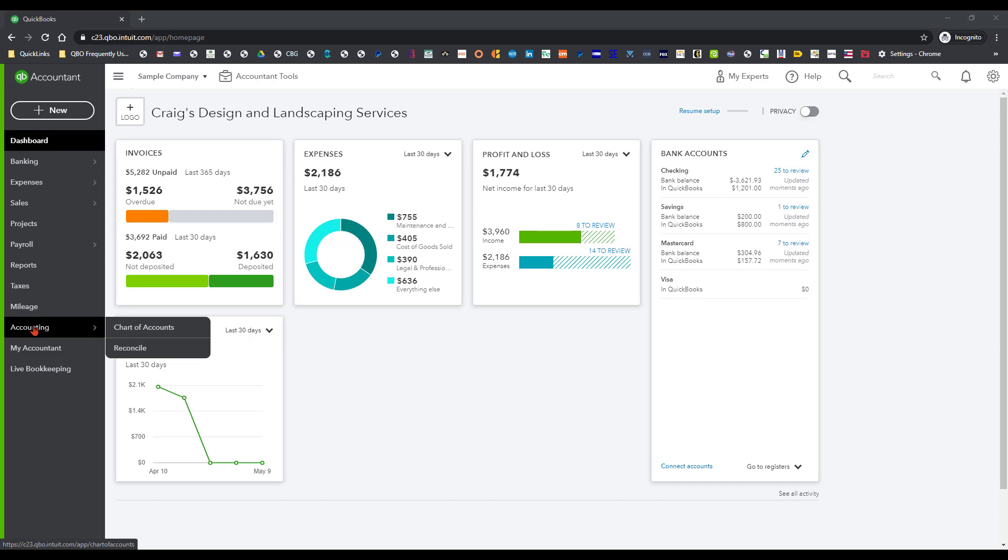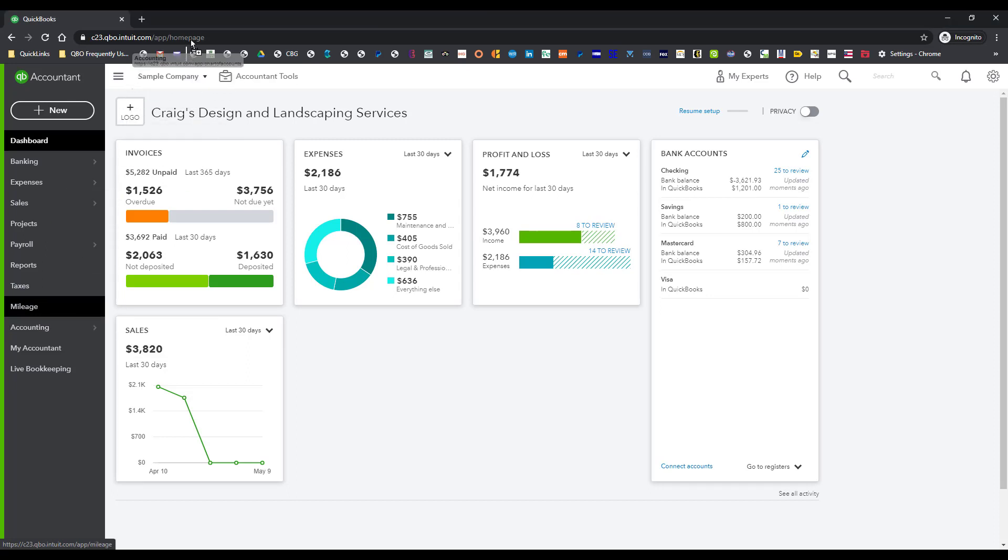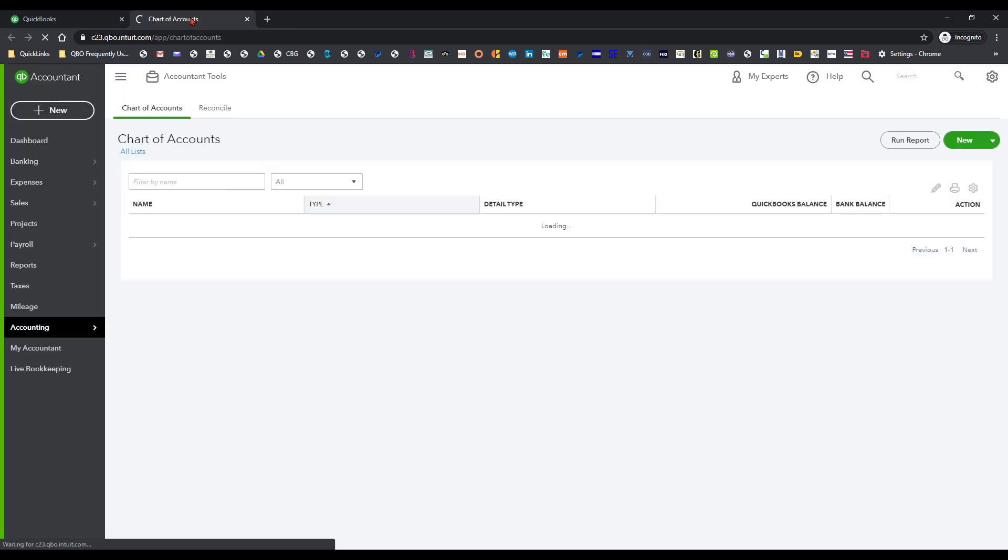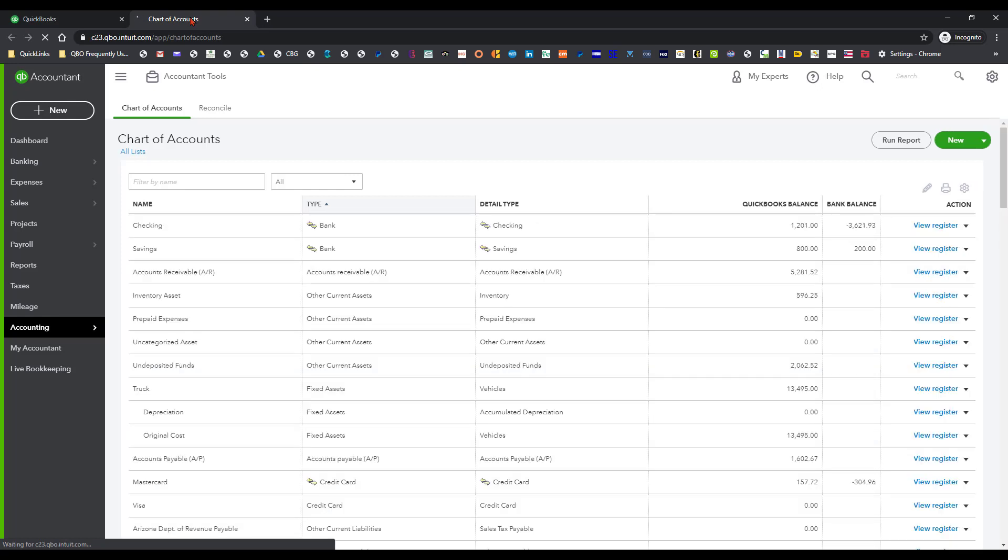And what I want to do is I want to go ahead and drag and drop this accounting tab and it should automatically open up in the chart of accounts section. And if it doesn't, then I can click on the tab to do that.